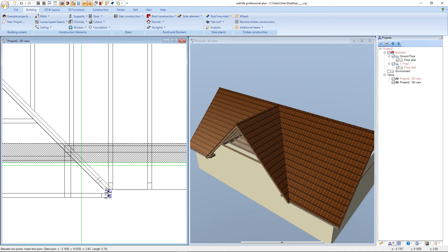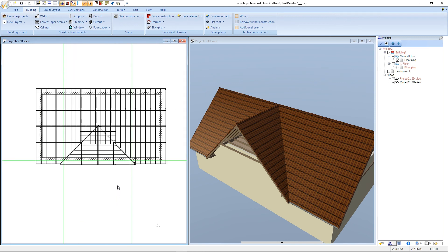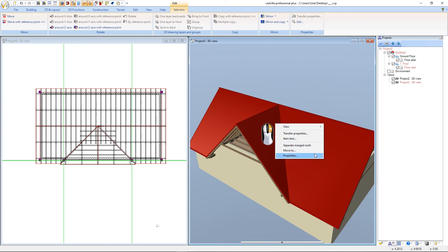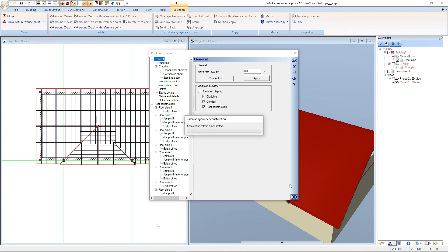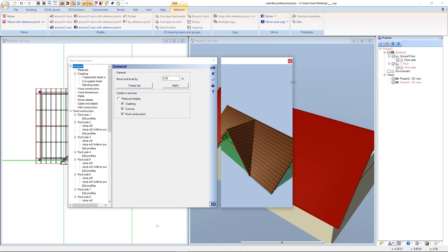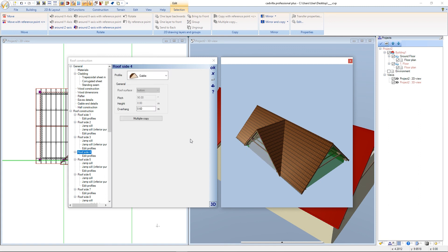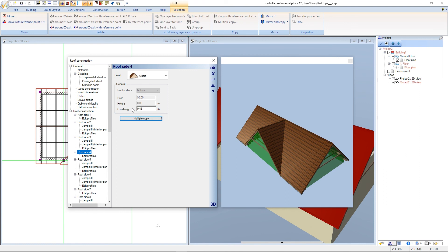We press escape and in the next step we will solve this problem. We select the 3D view, select the roof, press the right mouse button, and select properties. The roof construction properties open. We open the 3D preview window and maximize it. We select the roof side with the additional overhang with a left mouse click. Because the additional overhang is 0.15 meters, we enter for the overhang 0.45 meters. After it we press tab and confirm with OK.